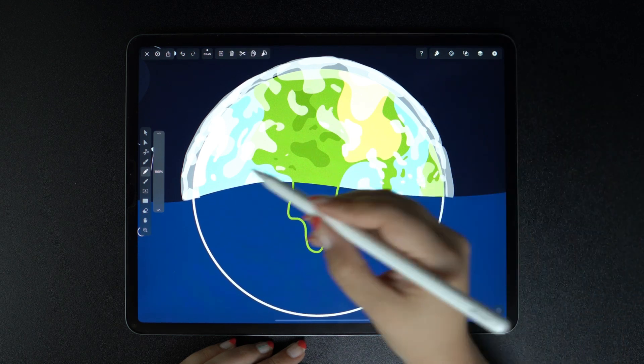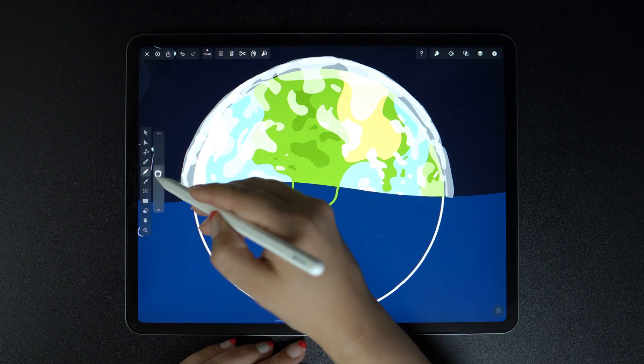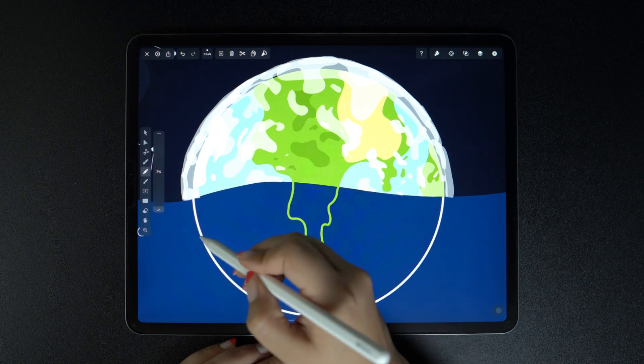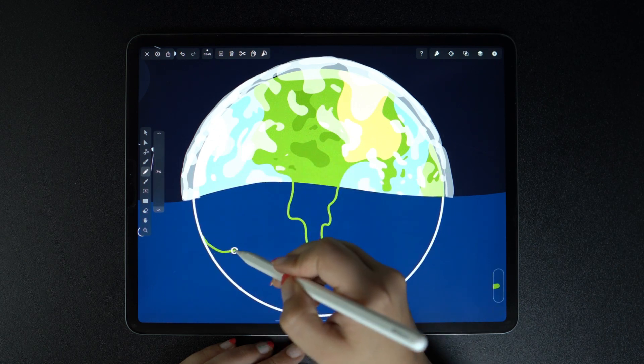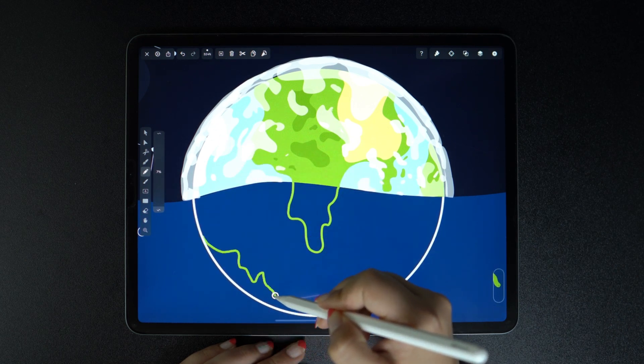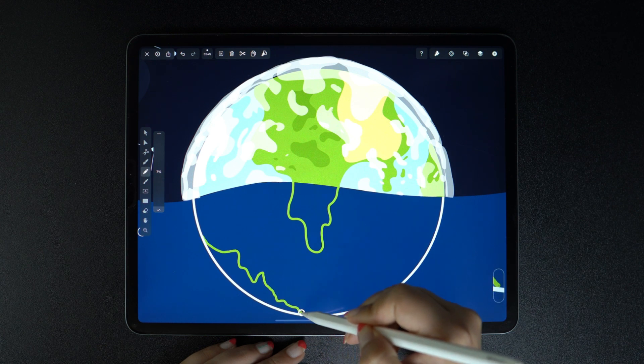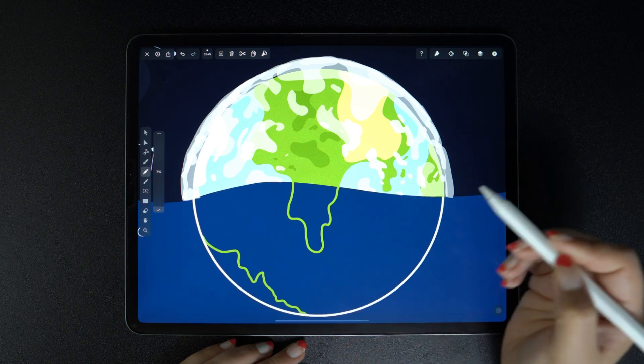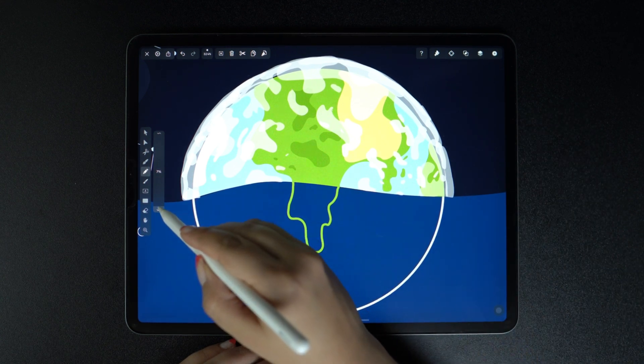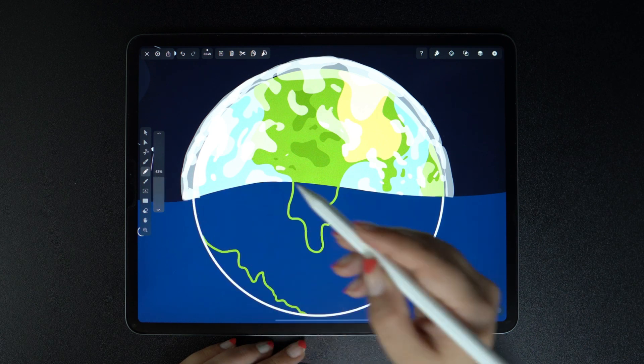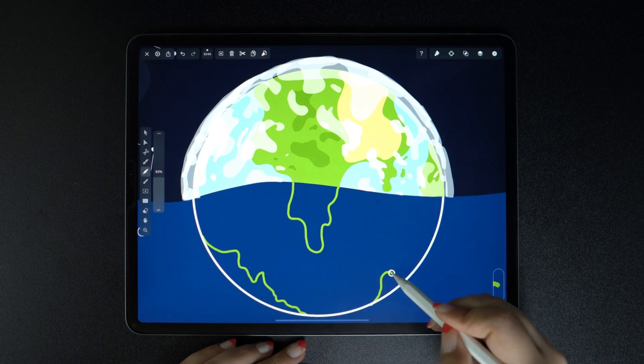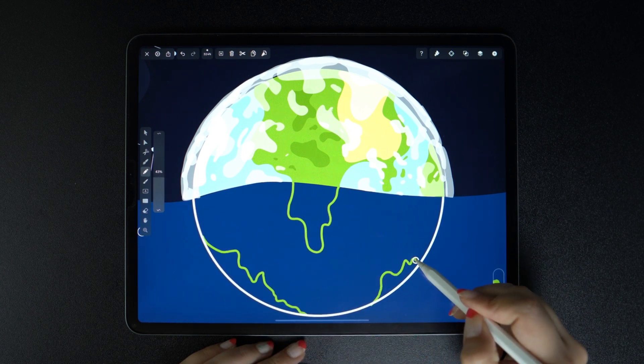But if we work with low smoothness, the path will be identical to what we are drawing with our pencil or finger. With medium smoothness, you achieve a happy medium between both, and it's a great way to start using the pencil tool.